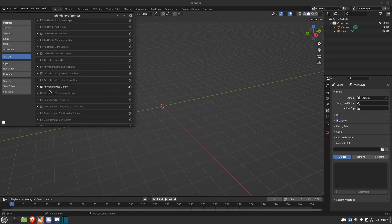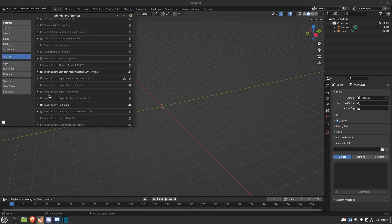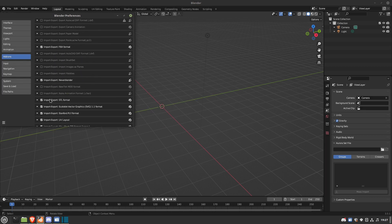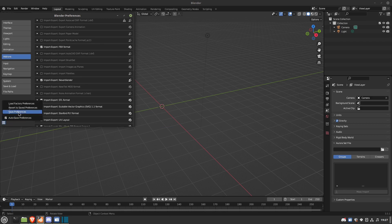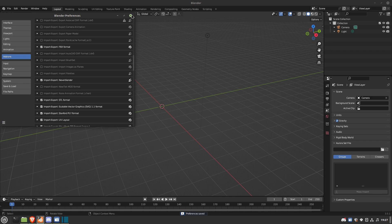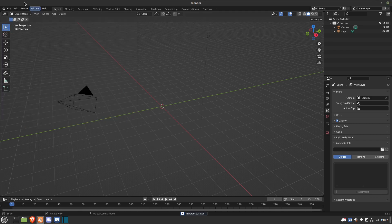Once you've got it, or found it, then you need to click it to check mark it. And then go to Preferences and Save Preferences. Once that's done, you're good to go.